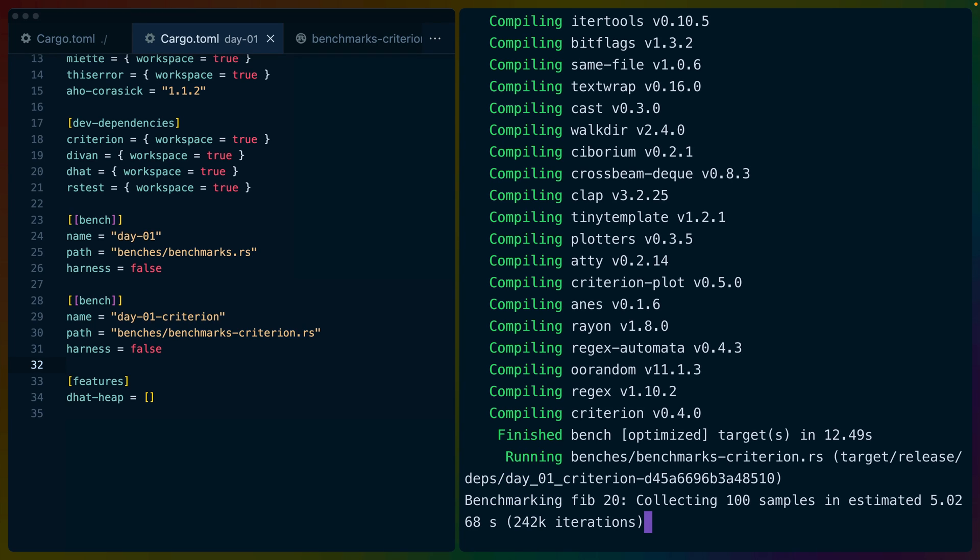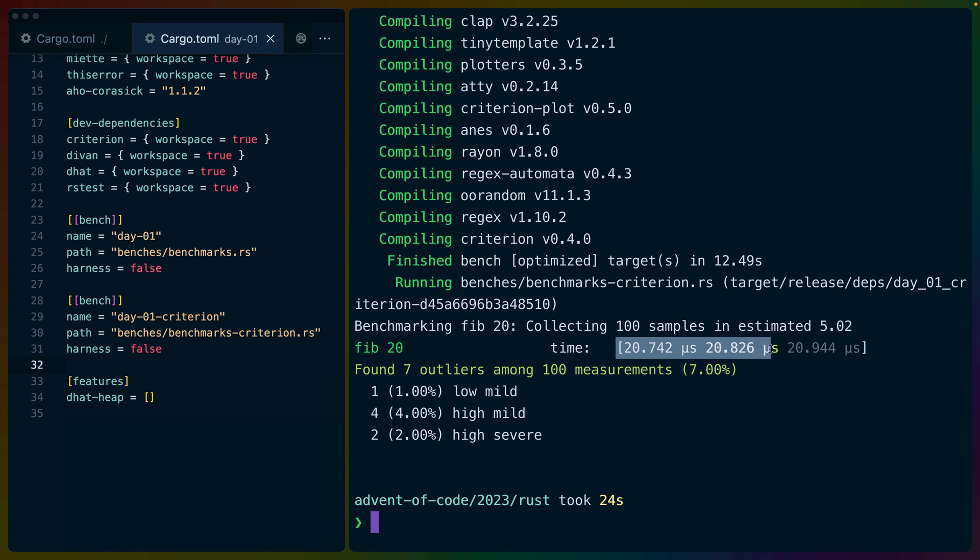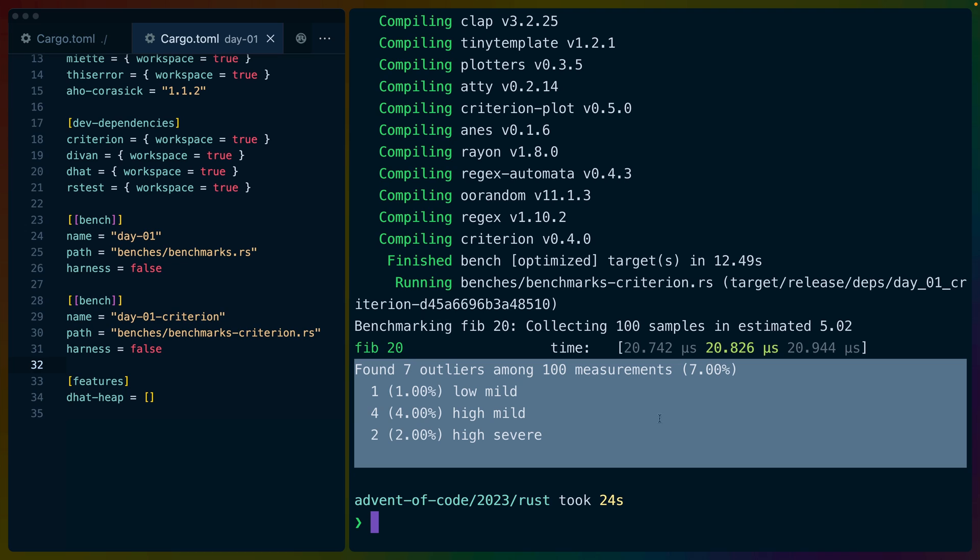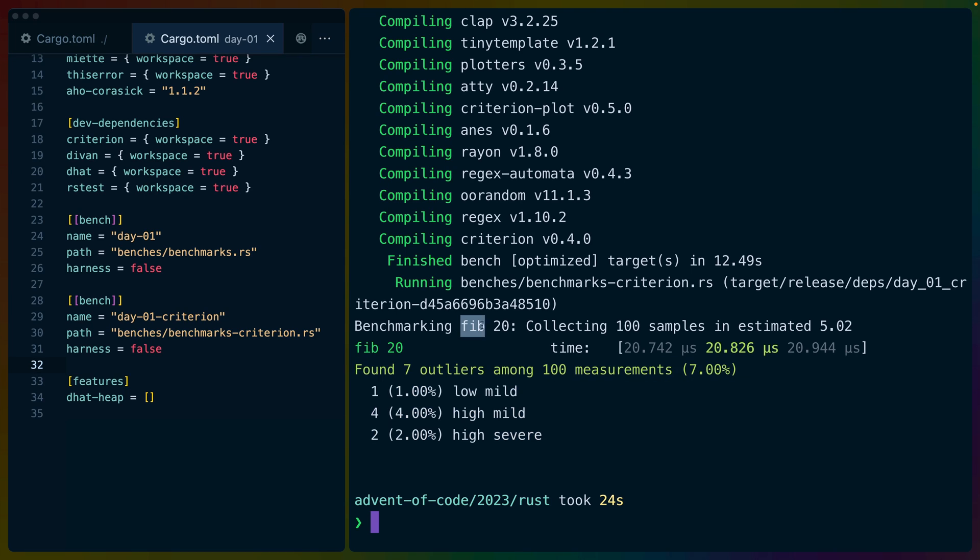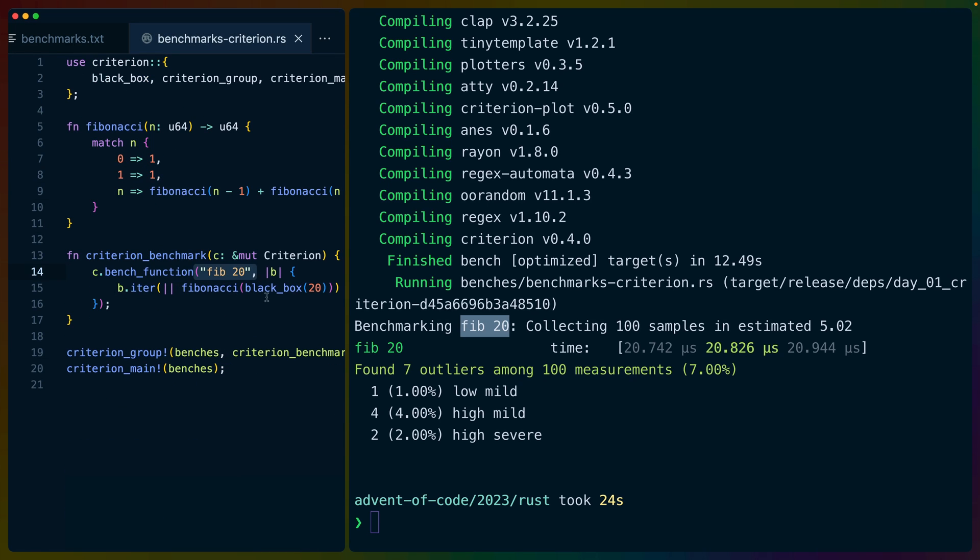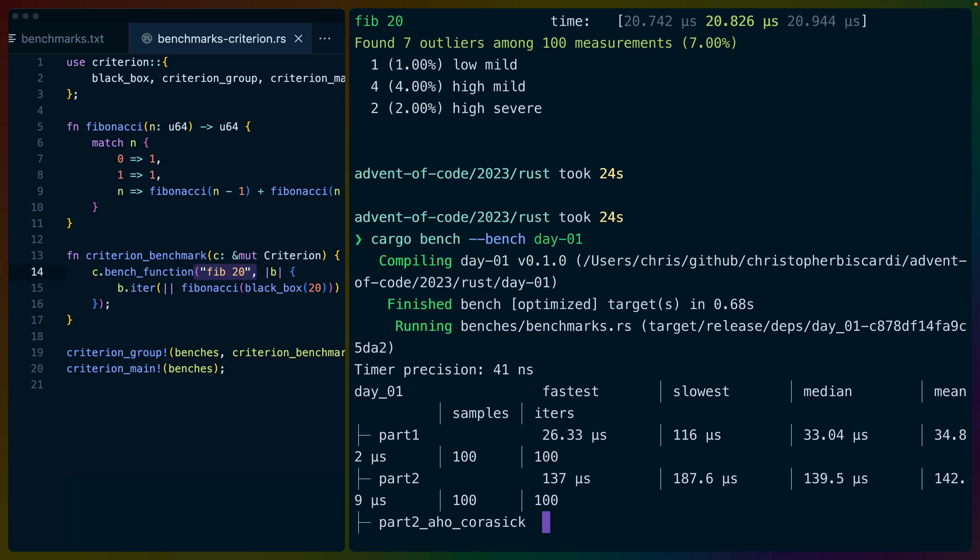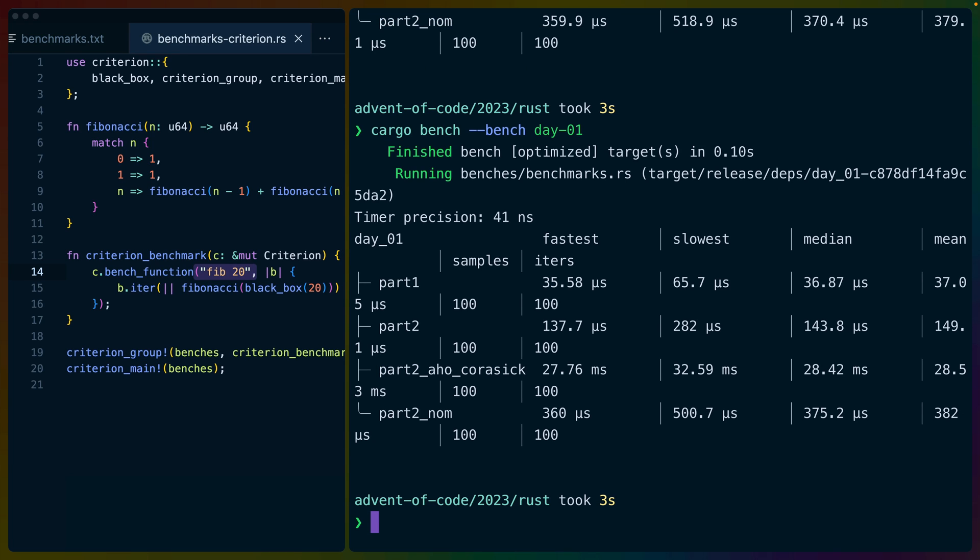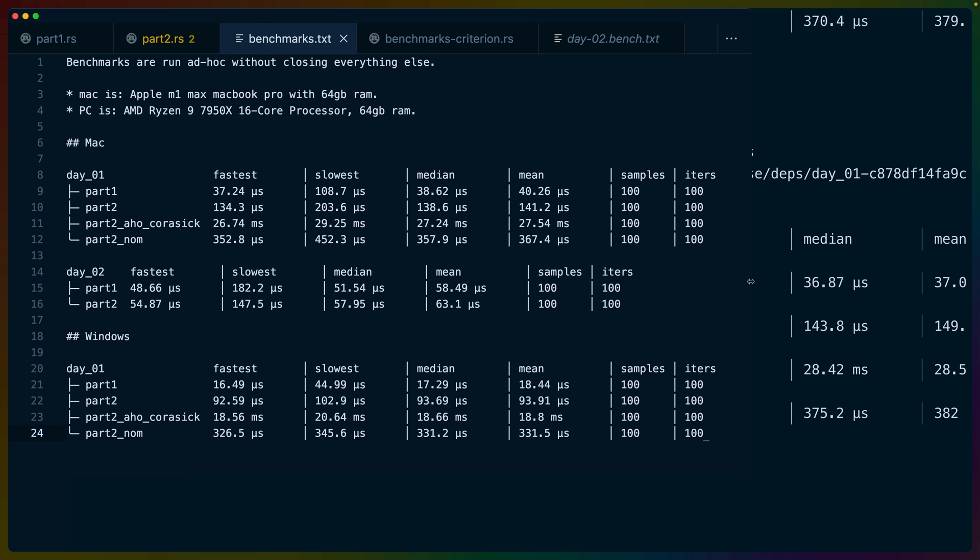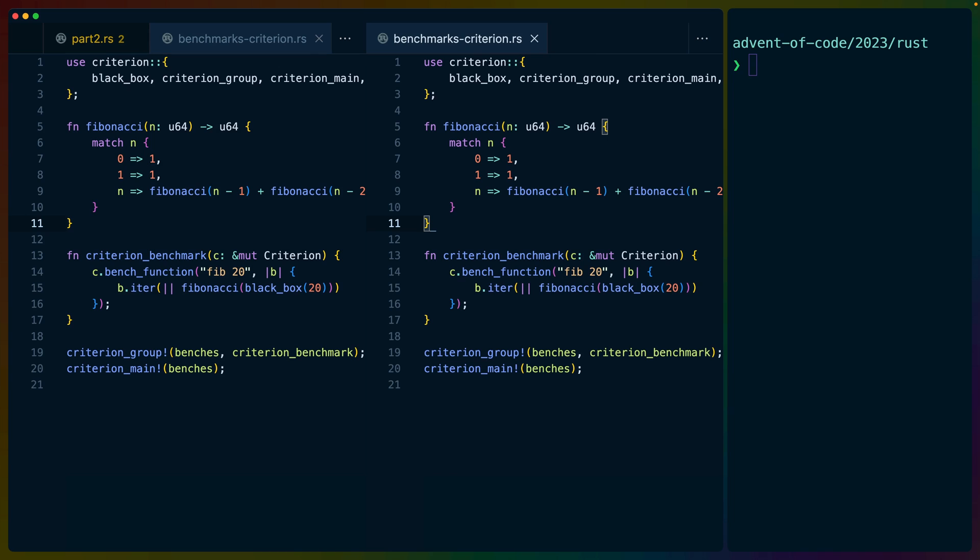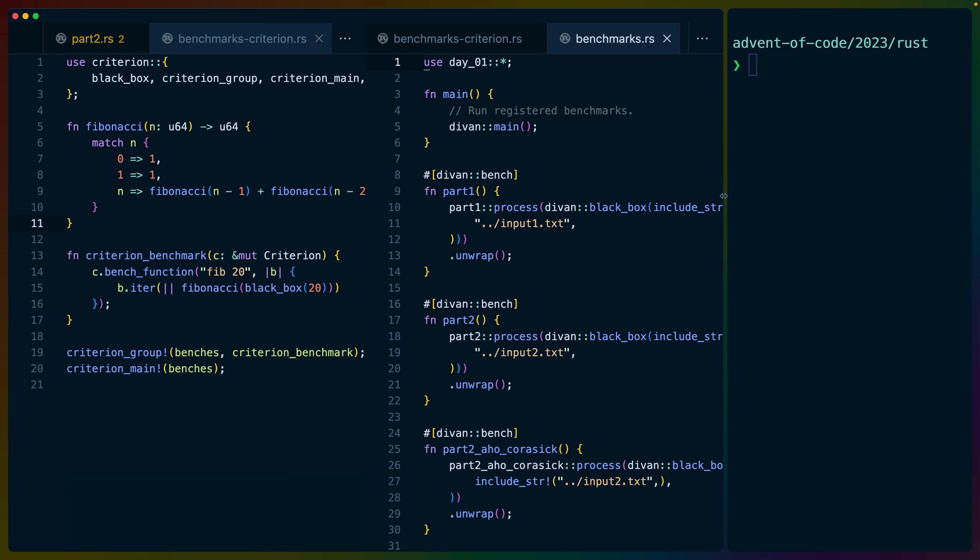And the output here is a little bit different. Criterion spends some time warming up and then it collects a bunch of samples. And it says we've got a 20 microsecond runtime for fib 20. Some outliers statistically. I usually mostly just ignore this and assume that Criterion has kind of done things the right way for me. One of the interesting comparisons here is that the Devon benchmarks seem to run much faster, except for the benchmarks that are slow. In this case, the Ahokorosik is running at like 27 milliseconds. Is that the same that we have currently? Yeah. So we're looking at 27, 29 milliseconds, which feels pretty long for what we're doing here when all of the other solutions run in microseconds.